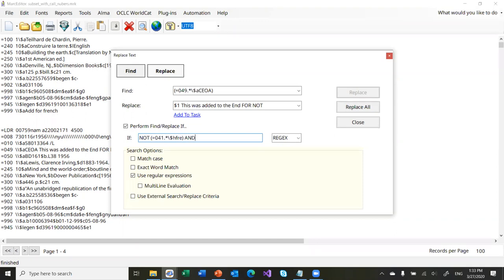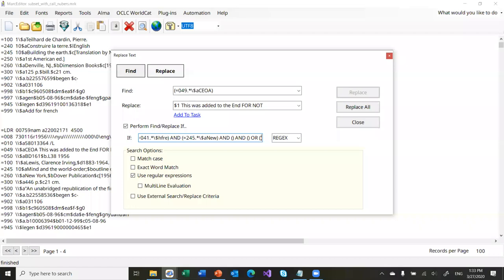You can do things like: NOT, and equals 245 subfield A — so I can have the criteria do two things before it does the replacement. It can say: doesn't have an 041, AND the 245 subfield A has the word 'new' in it. I can stack multiple criteria using AND and OR in between, and they can be either regular expressions or not. I can add as many criteria as I want for MarcEdit to evaluate before it does its processing. That is a really powerful way of working with records.